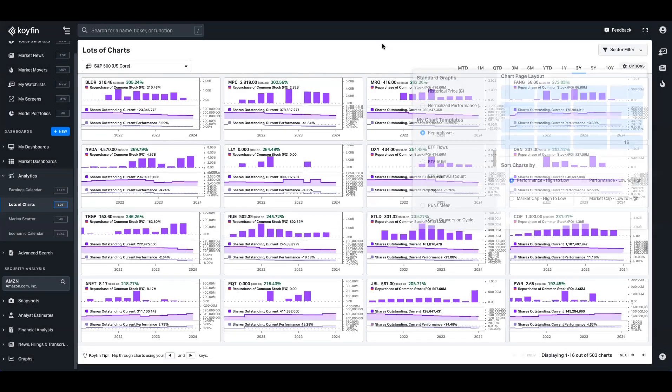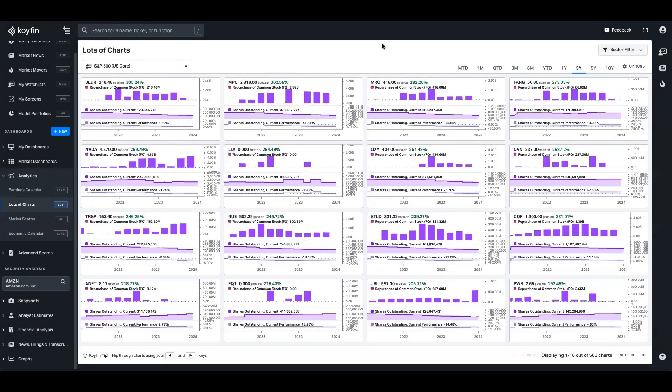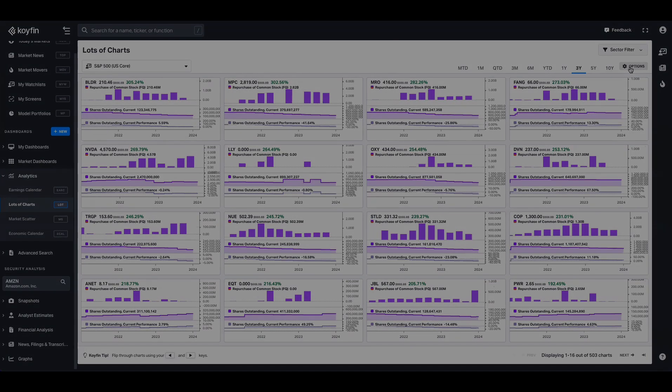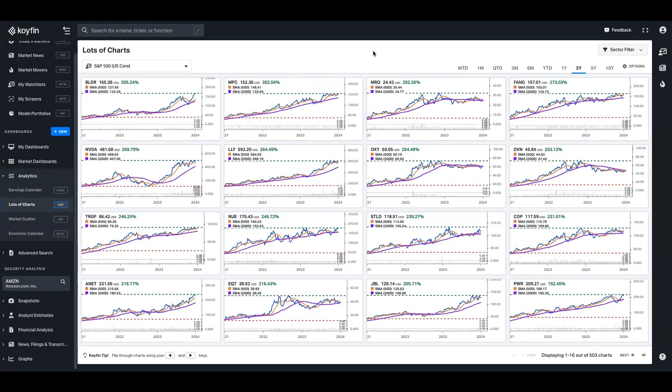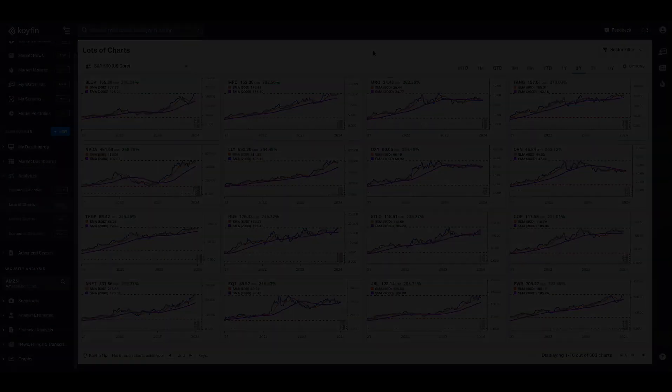Here is one that shows you the volume of share repurchases and the change in shares outstanding. Here's one that shows the share price and the 50 and 200 day moving averages.